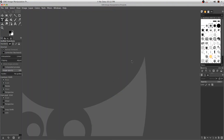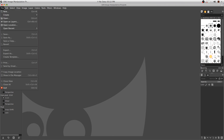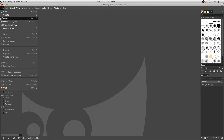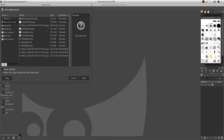ASCII art basically means that you're going to take a picture and you're going to render it as ASCII characters. So let's open a picture.